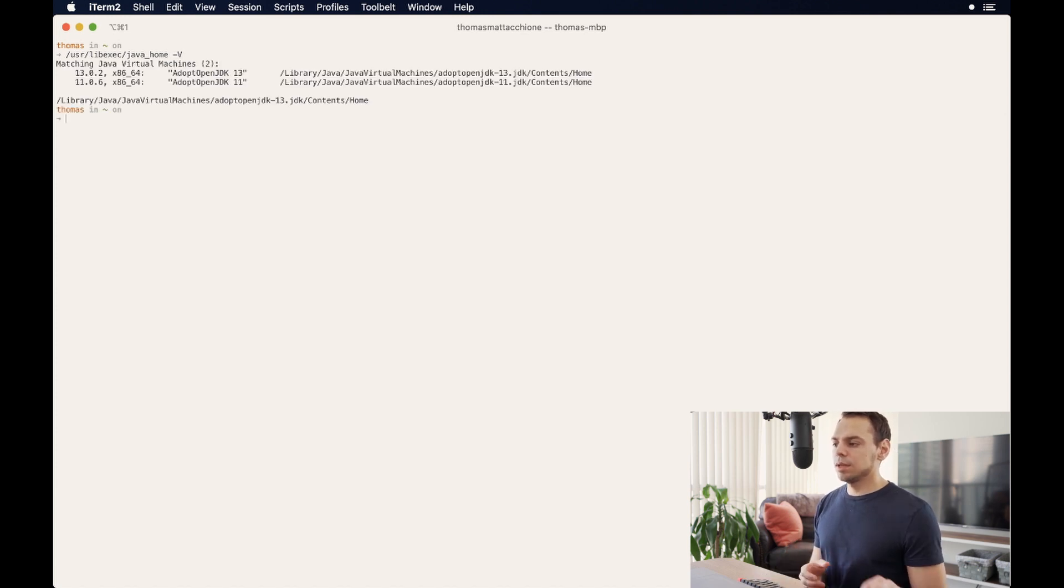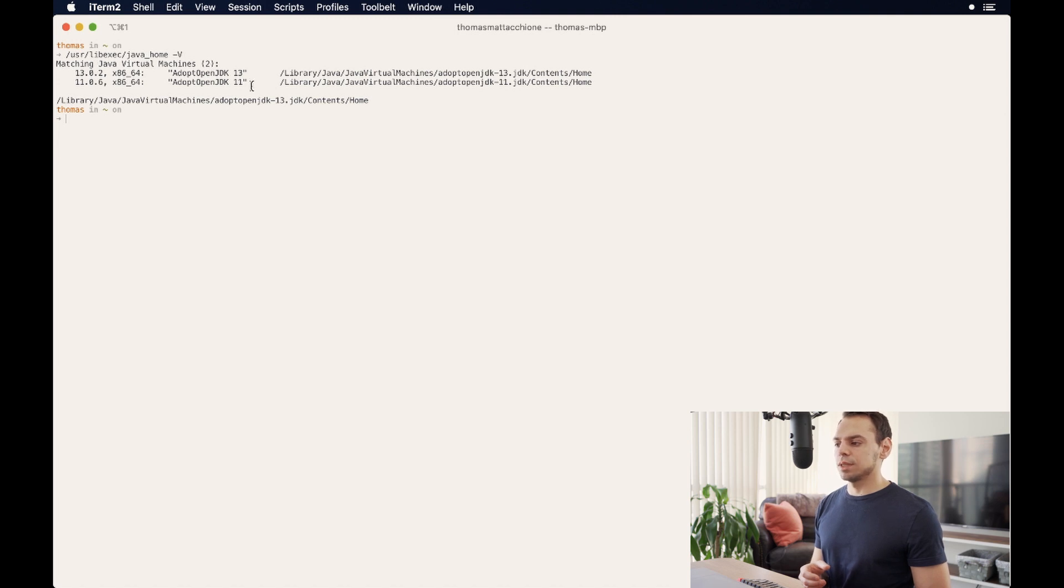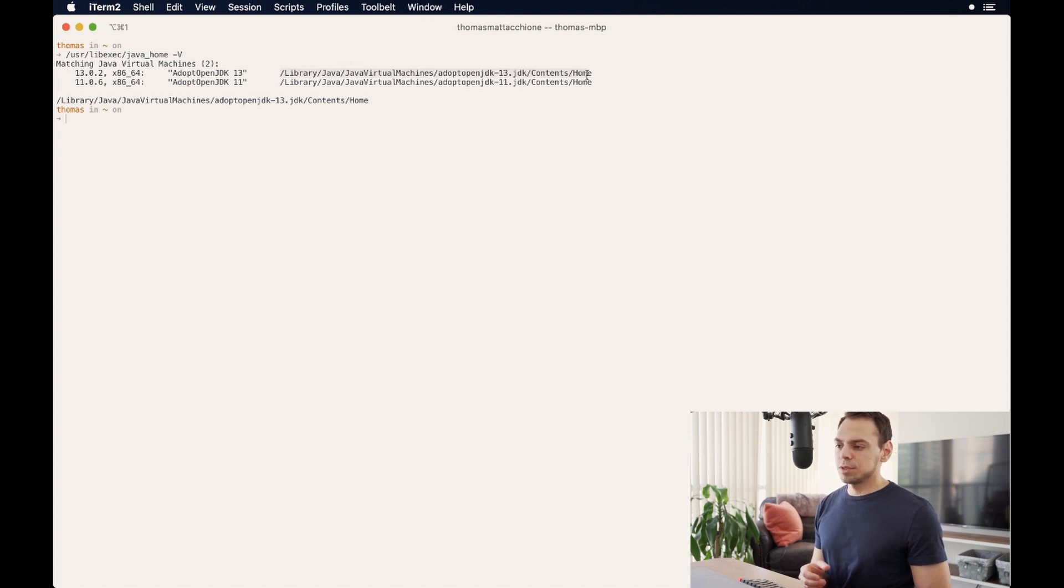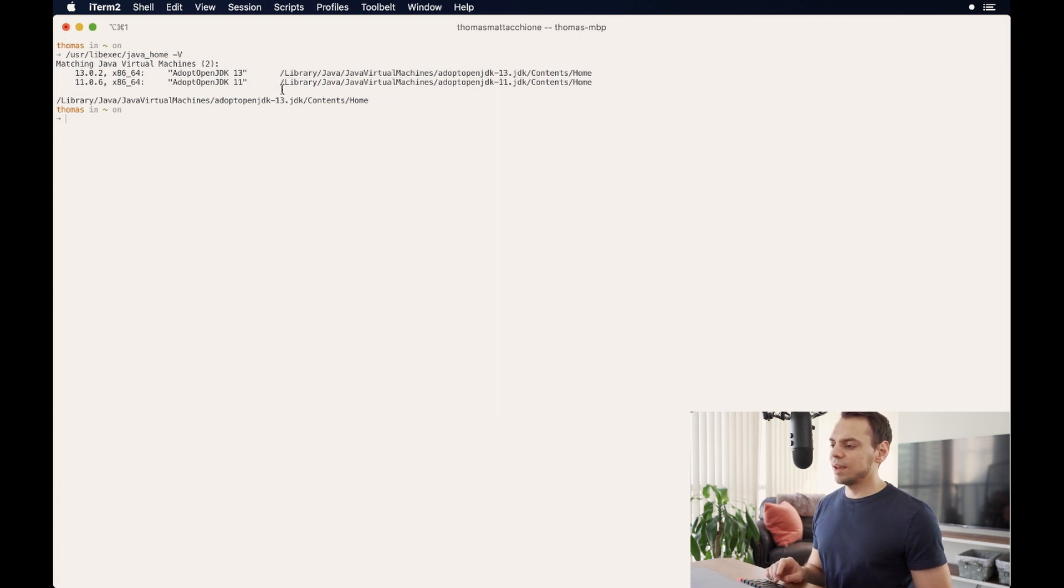You can see that I have an adopt open JDK 11 and adopt open JDK 13. And to the right of it are these paths. And these paths are the things that we care about. So as we said, I have two JDKs installed.